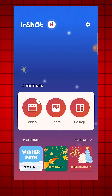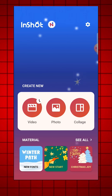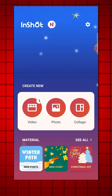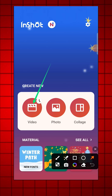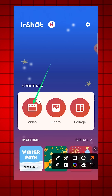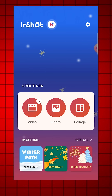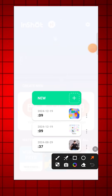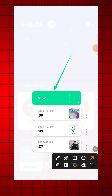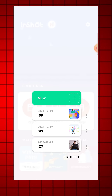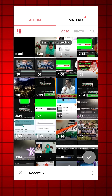Hello everyone, this is a quick short video tutorial on how to remove green screen in the InShot app. First, open the InShot app and click on the new option. Select your video and import it into the app.